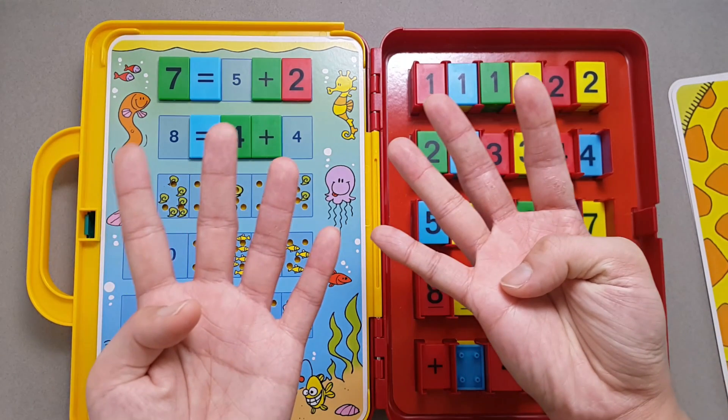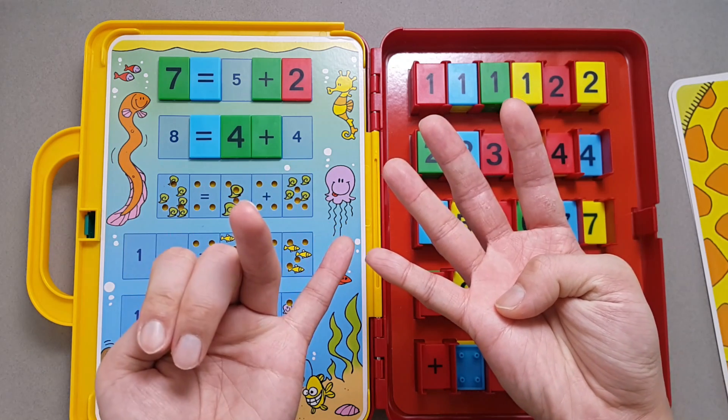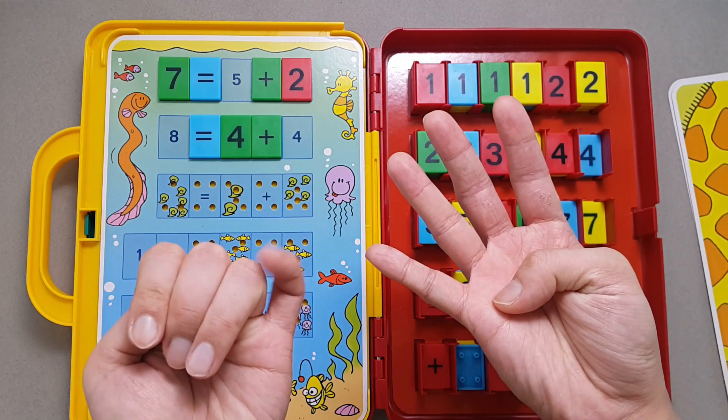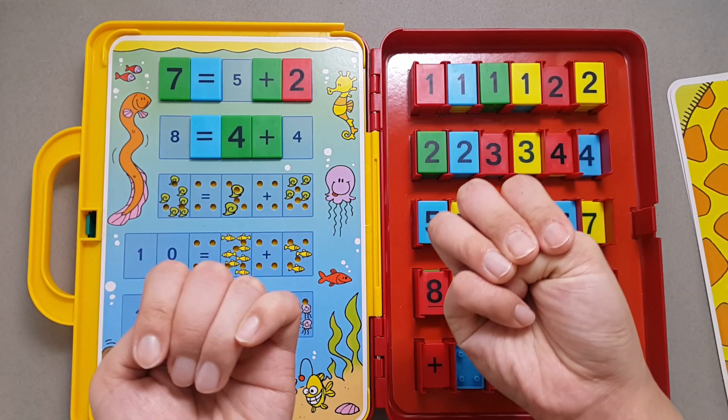Four fingers. Let's count it. One, two, three, four, five, six, seven, eight.